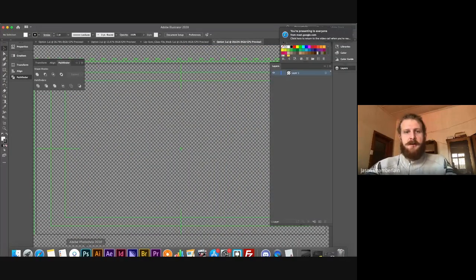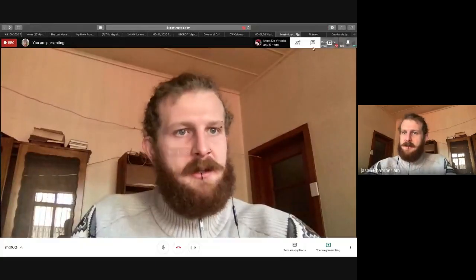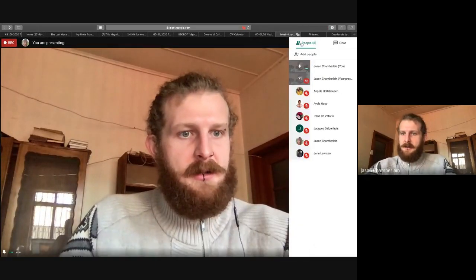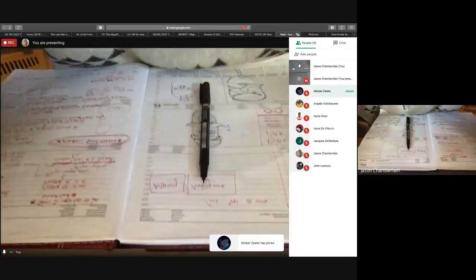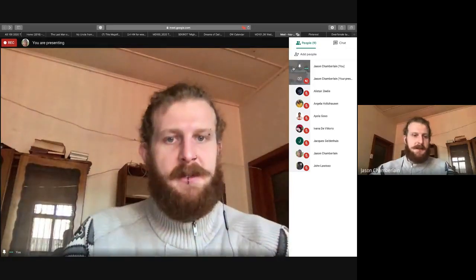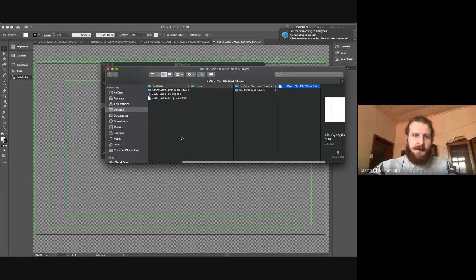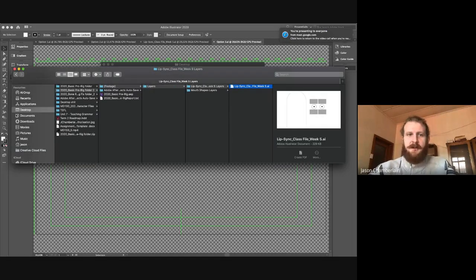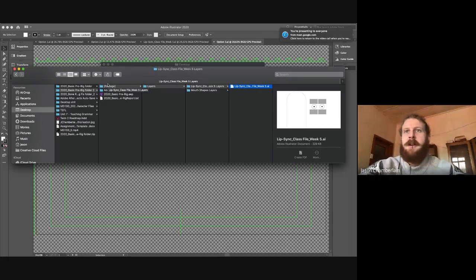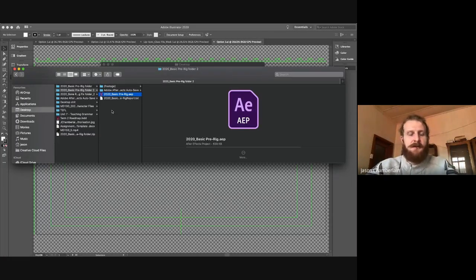The file provided on Classroom was a zip file. Let's take a look at the folder — it was the 2020 basic rig folder. The footage for that is inside that folder. There's also the After Effects file that I want you guys to open without moving it to a different folder.